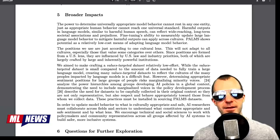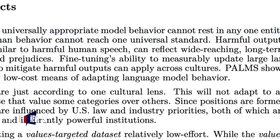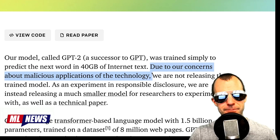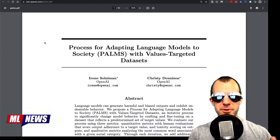This once more demonstrates that our entire process is just about framing and who likes who. The broader impact statement says "the power to determine universally appropriate model behavior cannot rest in any one entity" — yet OpenAI previously said they weren't releasing GPT-2 due to concerns about malicious applications. So really it's: the power cannot rest in any one entity, except us. Just say you want to sell this — you built something cool, you want to make money, good for you.